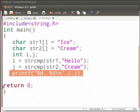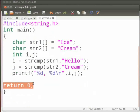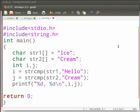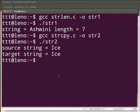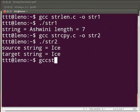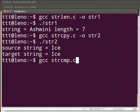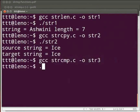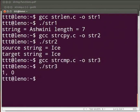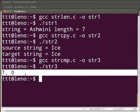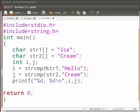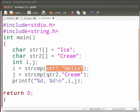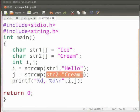Let us execute the program. Come back to our terminal. To compile type: gcc space strcmp.c space hyphen o space str3. Press enter. Type dot slash str3. The output is displayed as 1, 0. Come back to our program. Here we get 1 and here we get 0.